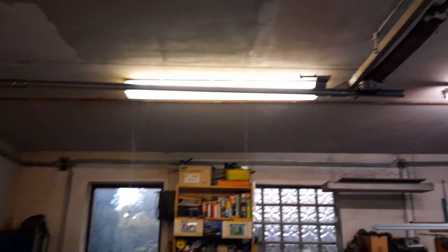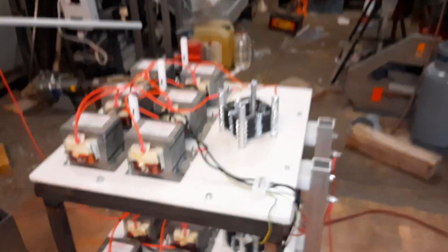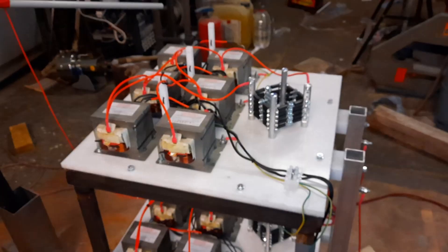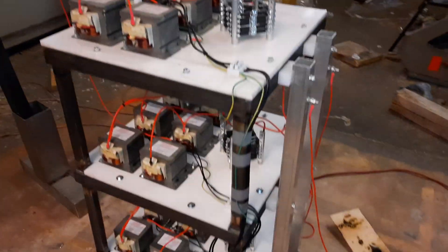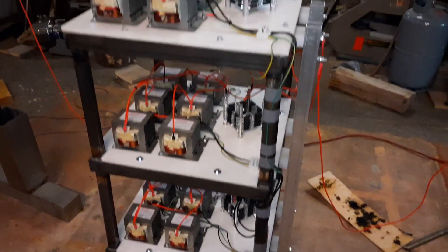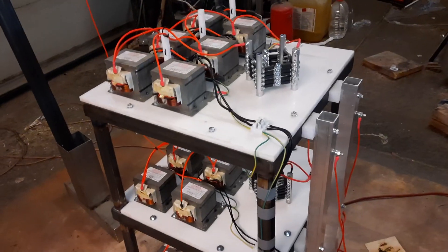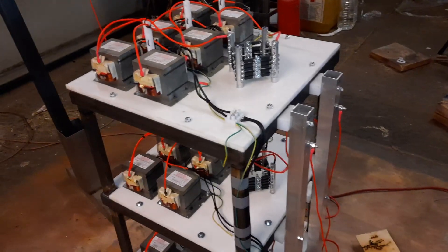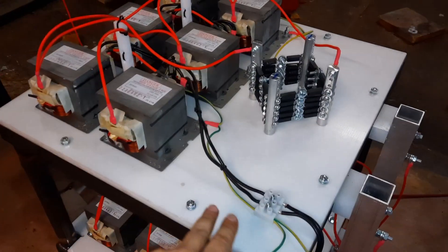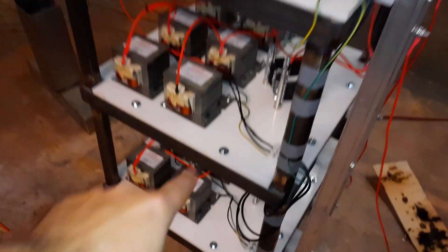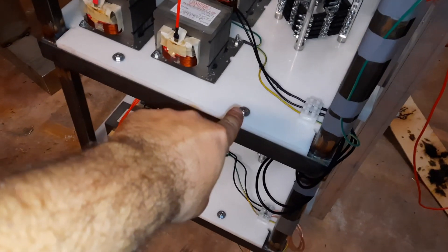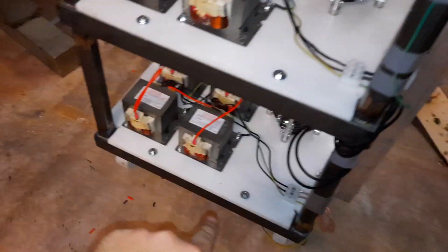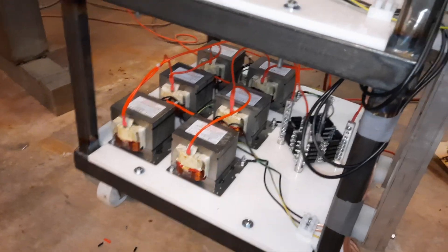Hello everyone, today I want to show you my 18-piece three-phase MOT stack. It's really a monster. As you can see, there are three levels. It's a three-phase thing, so here runs phase one and phase two, this one phase two and phase three, and this one phase one and phase three.